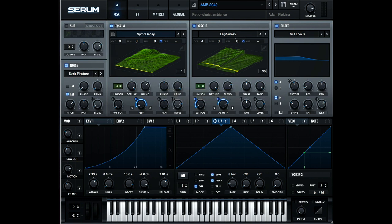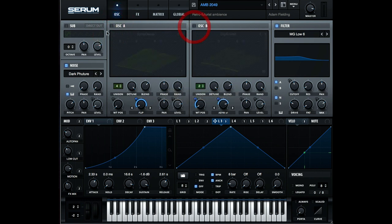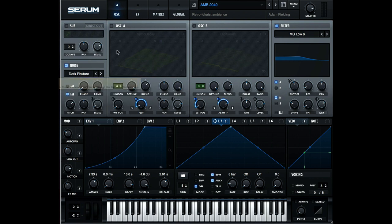Now, the final section, the oscillator section here, is the noise oscillator. So if you just have a look at this, it's quite simple. I've set it to one of Serum's included noise sources and I've set the note to pitch button on. So what this means is that the noise doesn't just play a static pitch.